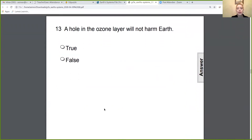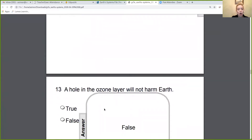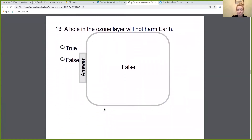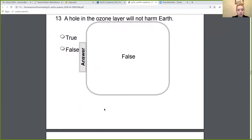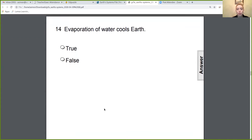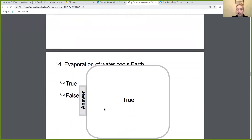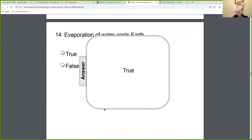True or false: a hole in the ozone layer will not harm Earth? If you said false, you are correct. A hole in the ozone layer is going to harm Earth because more ultraviolet rays are going to reach Earth. True or false: evaporation of water cools Earth down? If you said true, you are correct — evaporation of water vapor pulls heat with it, which causes the Earth to cool down.